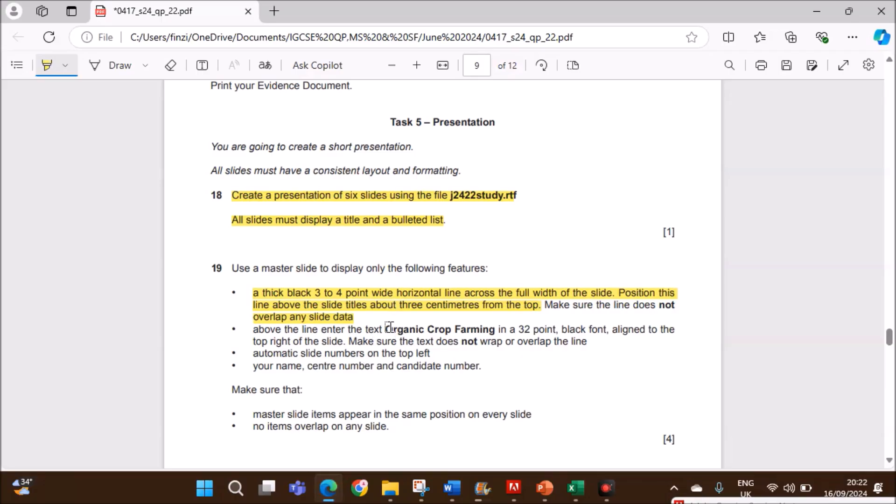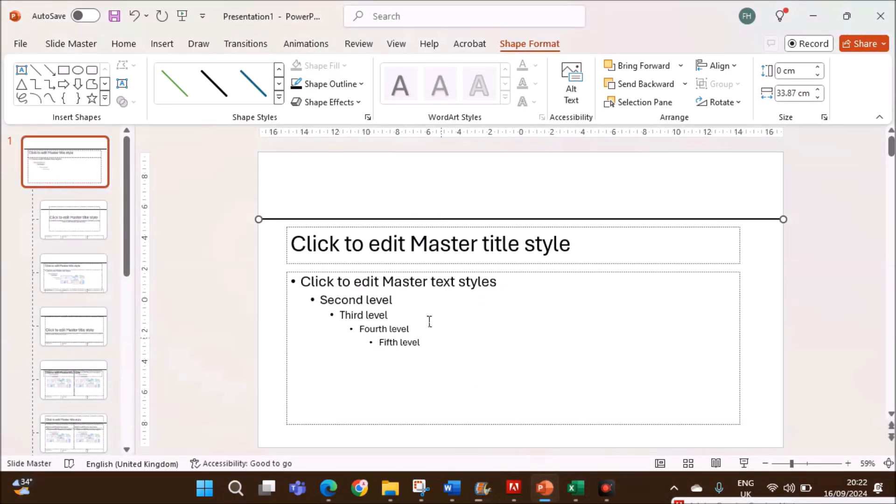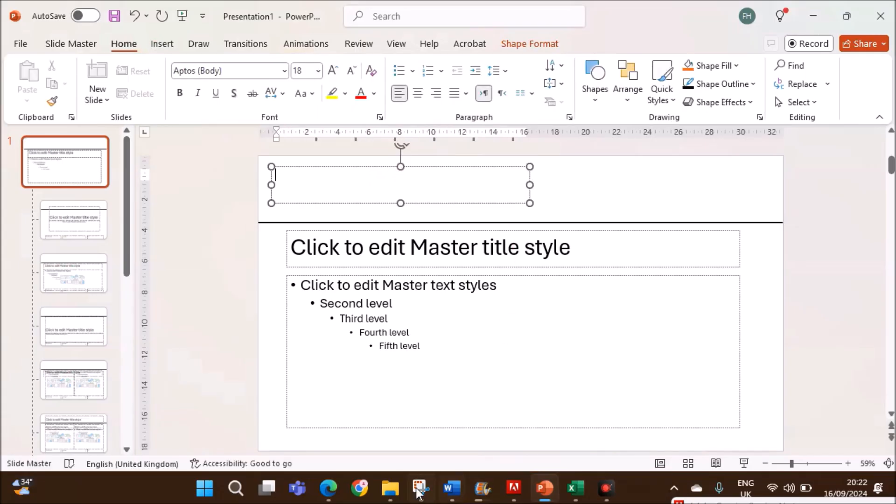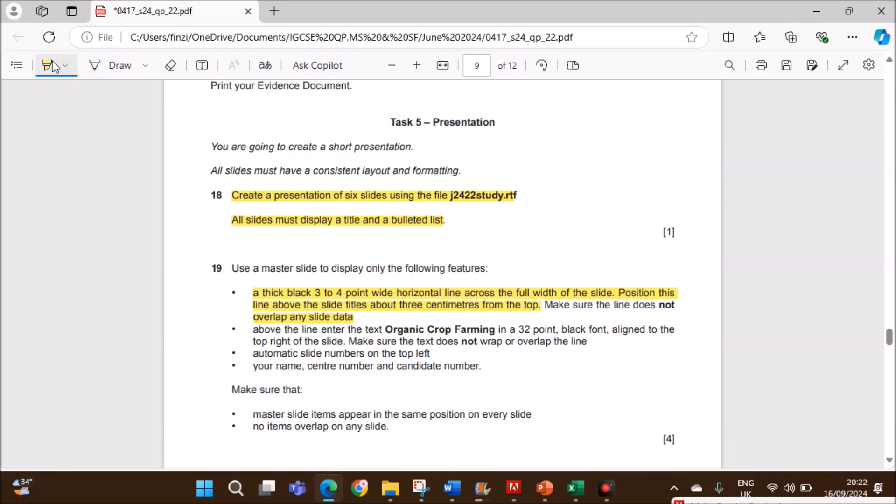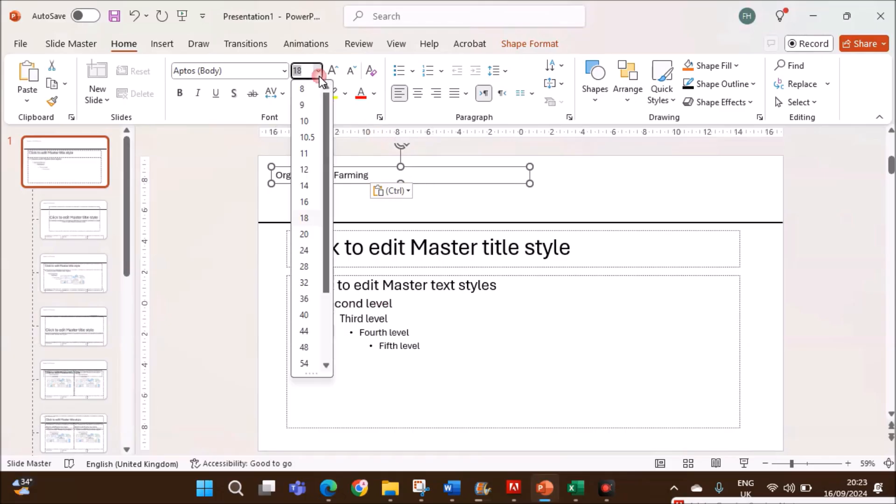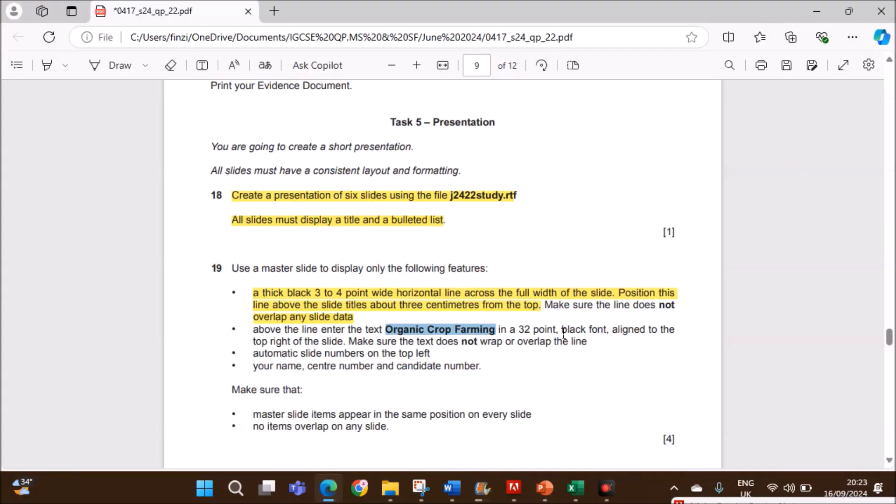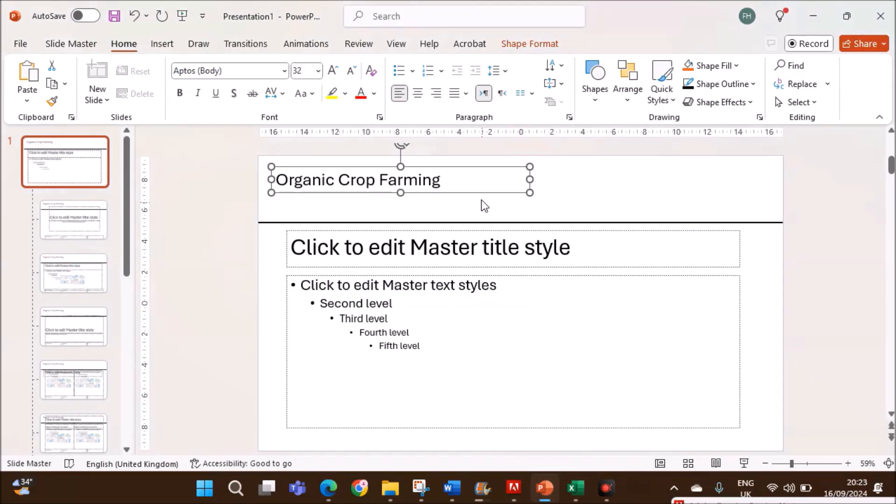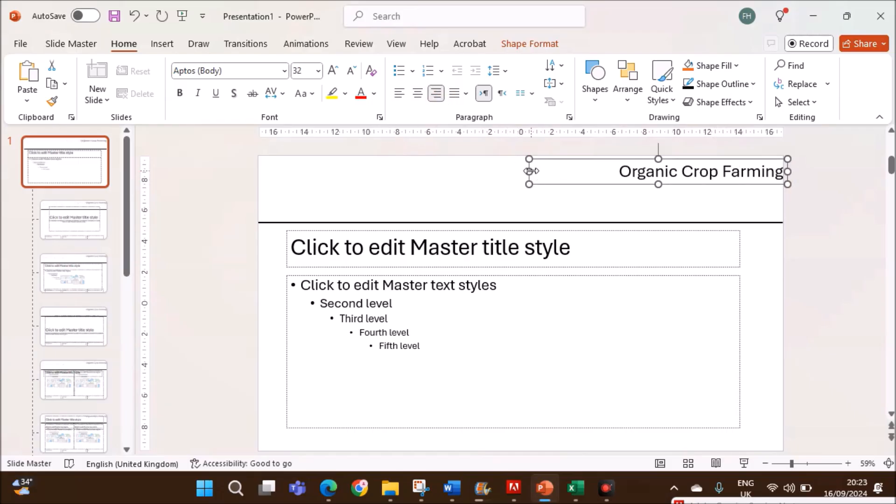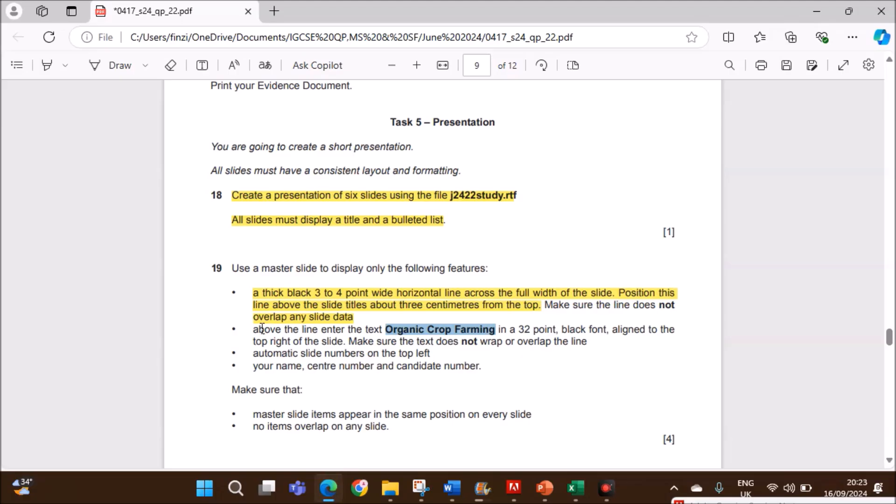Above the line, enter the text Organic Crop Farming in 32 point black font aligned to the top right. So insert a text box here. Add the text Organic Crop Farming. It should be 32 point. Select black font aligned to the top right. Make sure it is towards the right and make it right aligned. That is done.